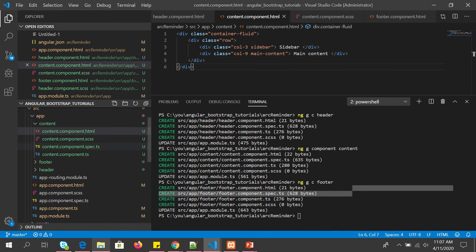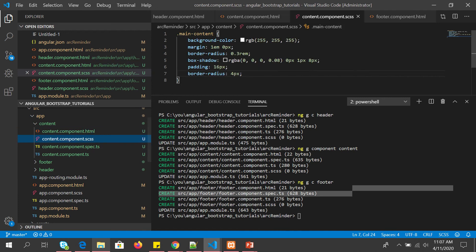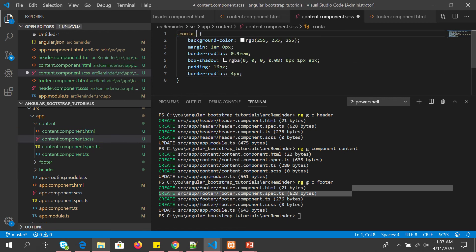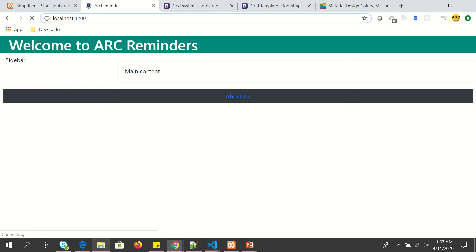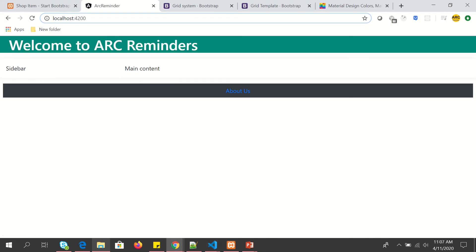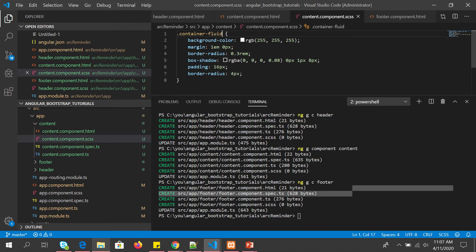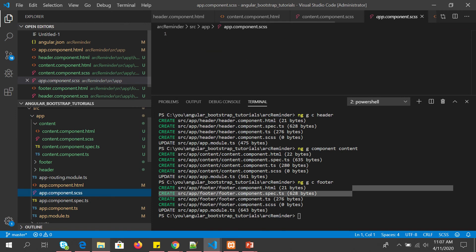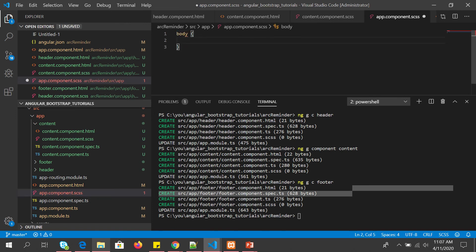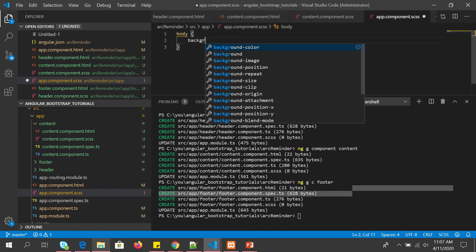So what I'm going to do instead is just call this the main entire content container-fluid. So now you see, we will throw in some body style inside the app component. I'm going to put some background and make it maybe a little bit.